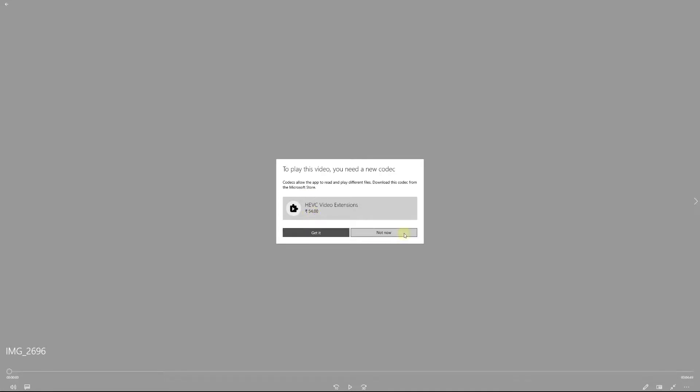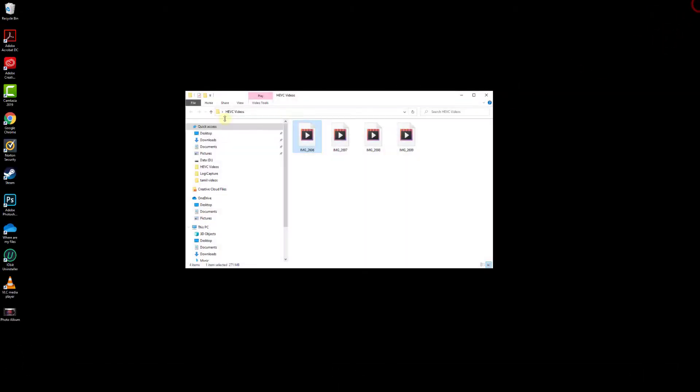So I need to pay for this, but I'm going to get it for free from Microsoft Store. I'm going to click Not Now and close this. Close this video as well. And this is my HEVC video files.